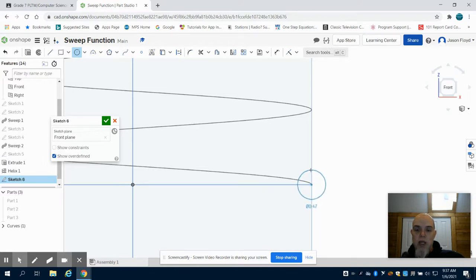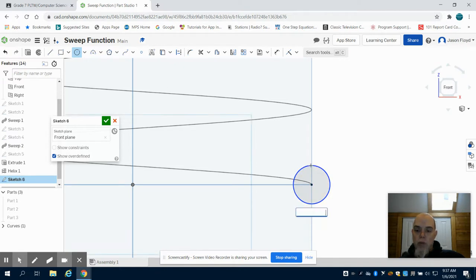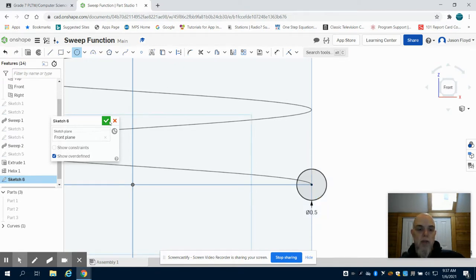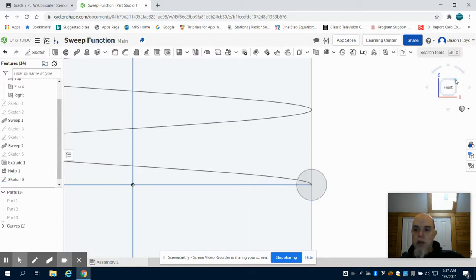I'm going to grab that point and create a 0.5 or half-inch circle. What that does is it gives me the face to create this using that sweep tool. I can close that out next.